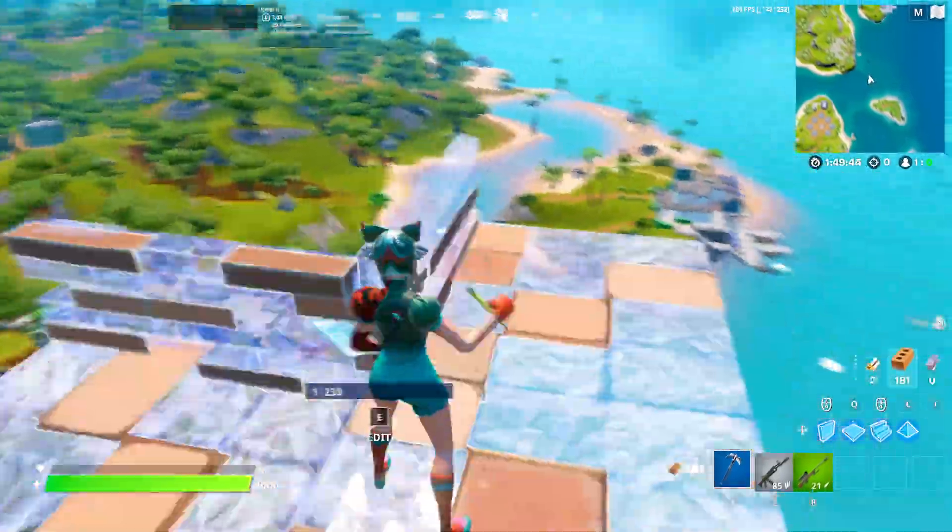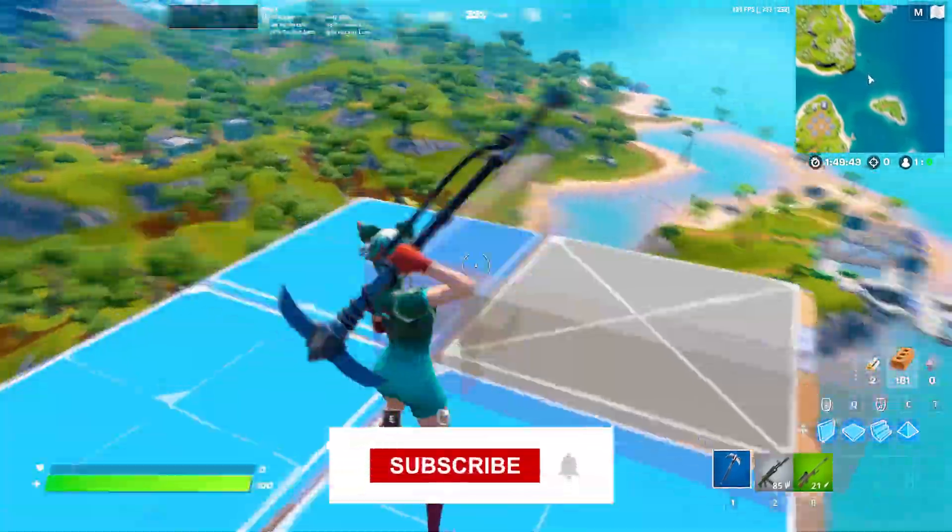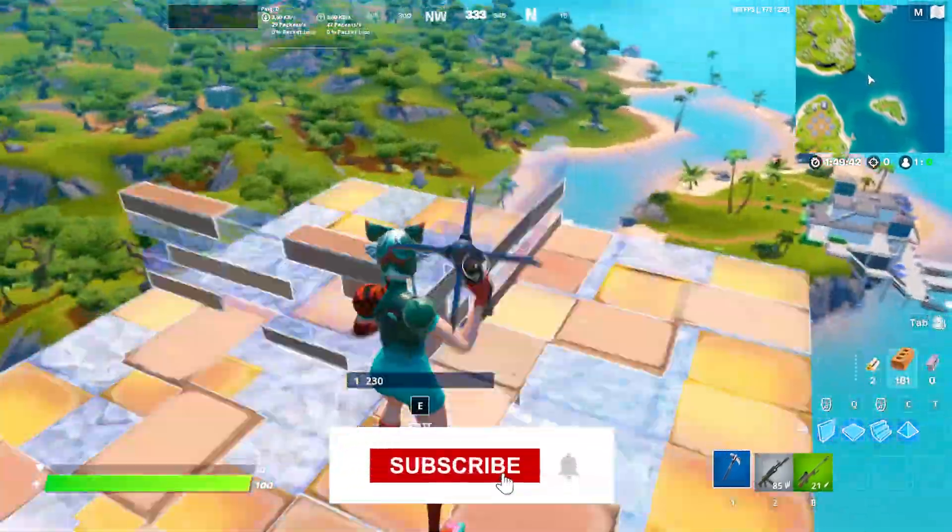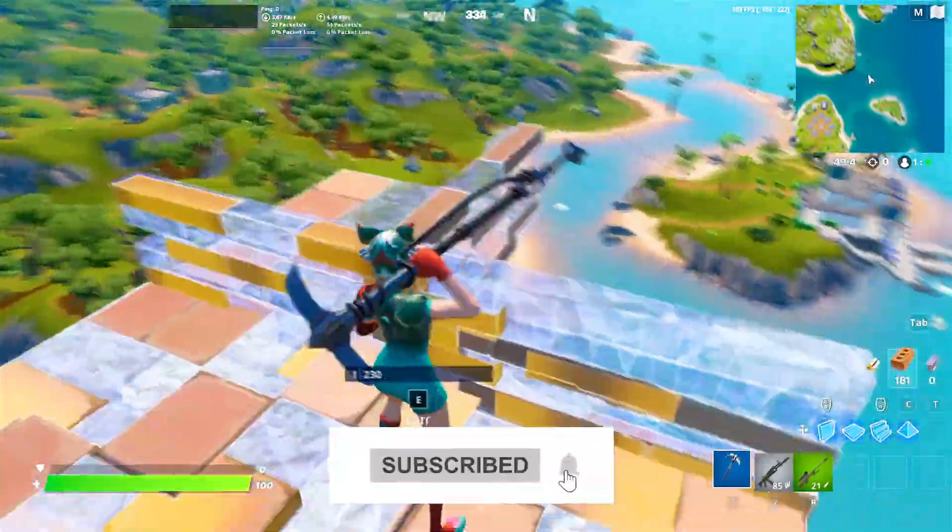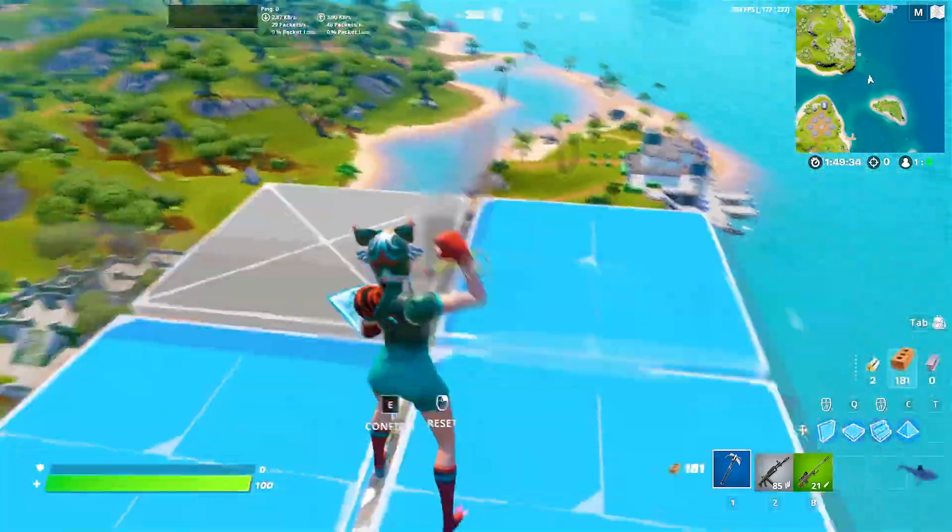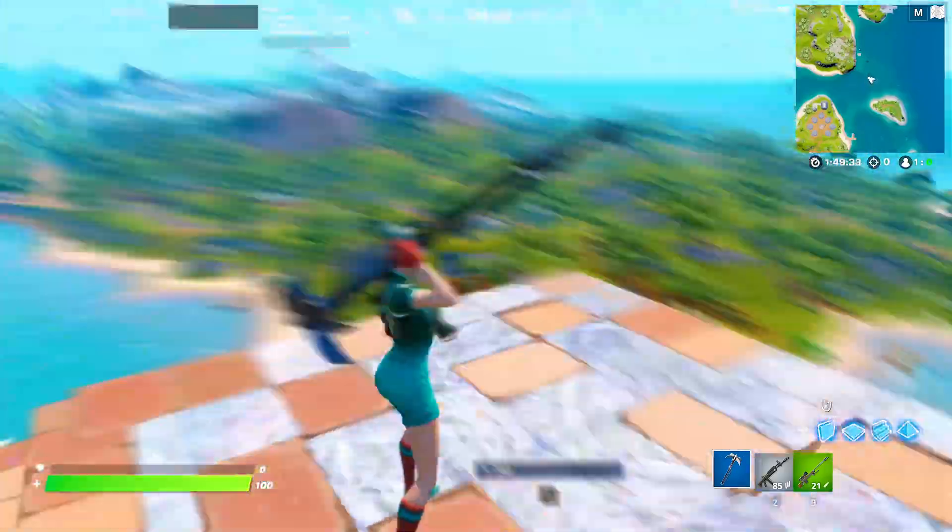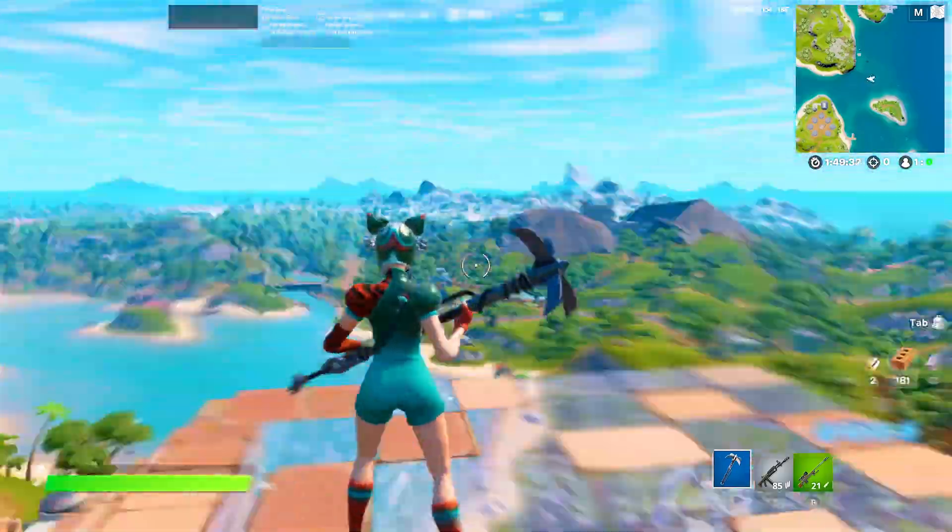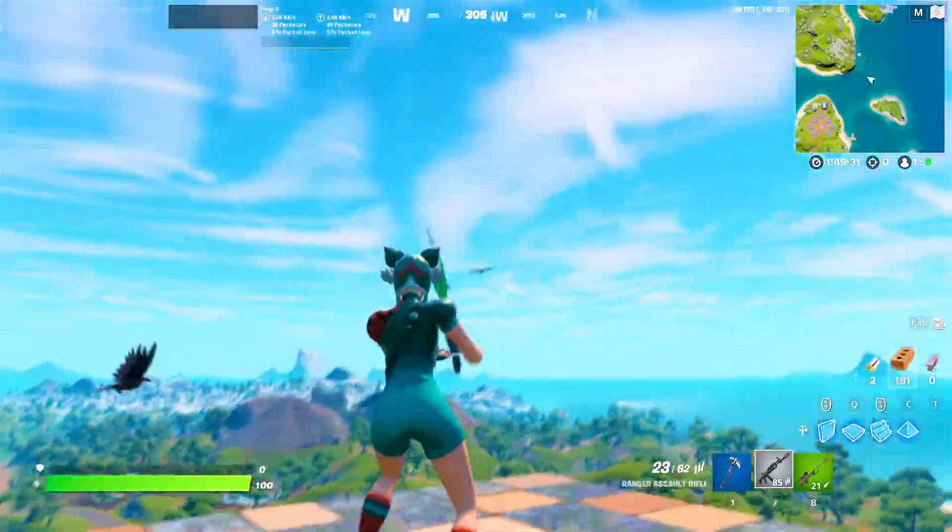And with that said, this is it for today's video. If you enjoyed it, please don't forget to leave a like and subscribe to my channel. And with that said, have a great day, have a great night whenever you're watching this. And until next time, stay awesome, I'm out, peace.